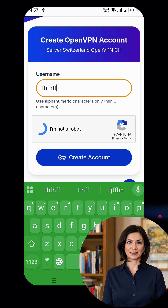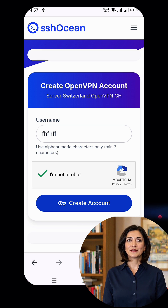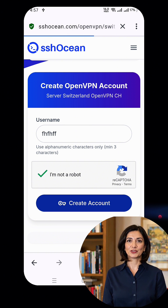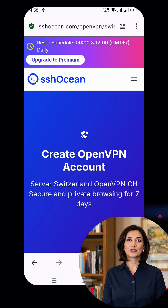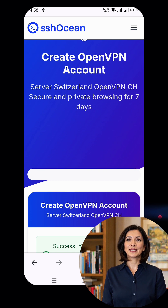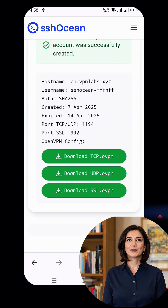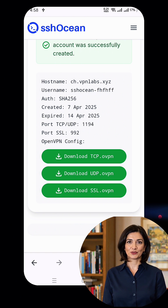Once you've selected the right server, click the Create button. You will now reach the final page where you need to enter your desired username and complete the CAPTCHA. After filling that out, click the Create Now button. In just a few seconds, your server account will be ready for use.